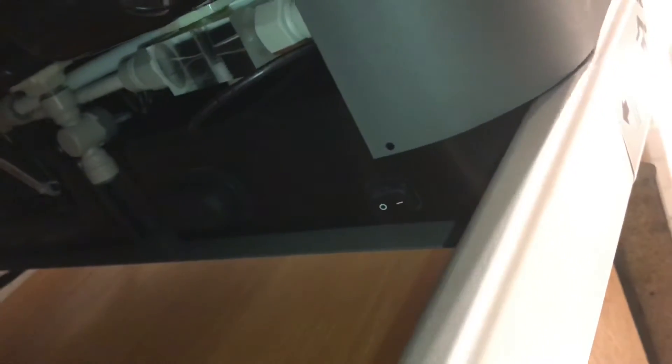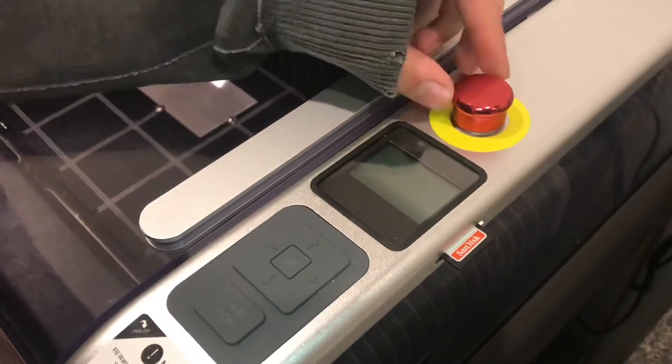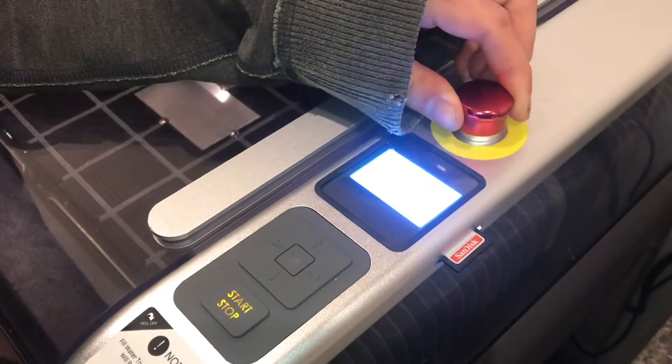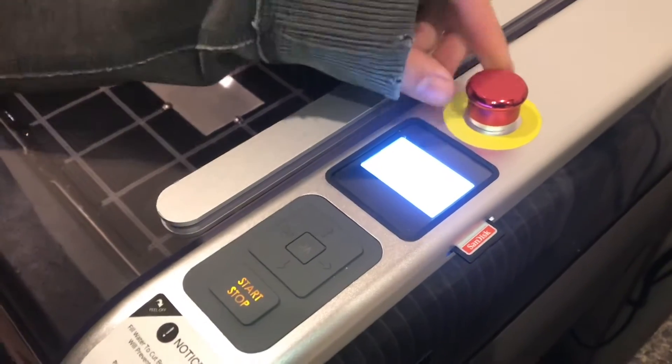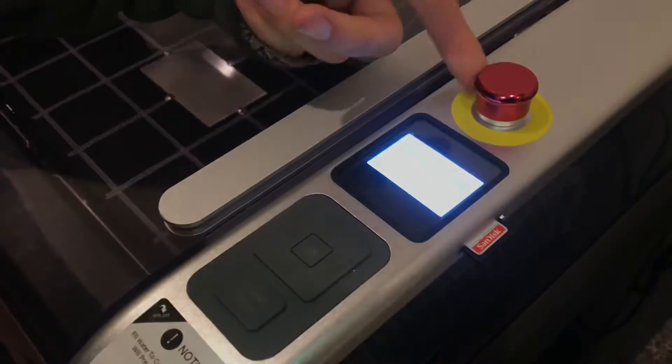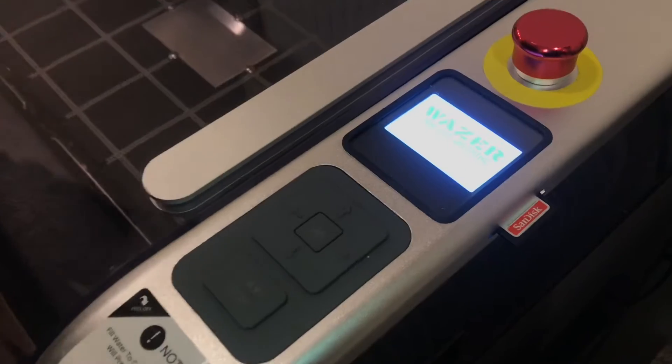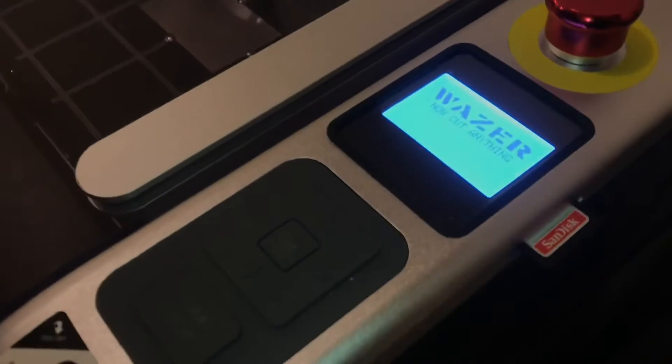Turn the machine on with the switch below the right side. Finally, turn the E-stop button off by twisting it so that it pops up, and then the Wazer computer will come on.